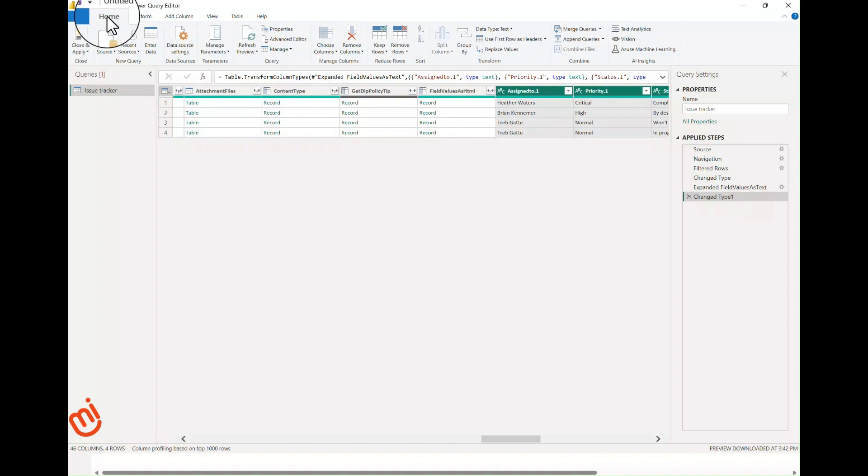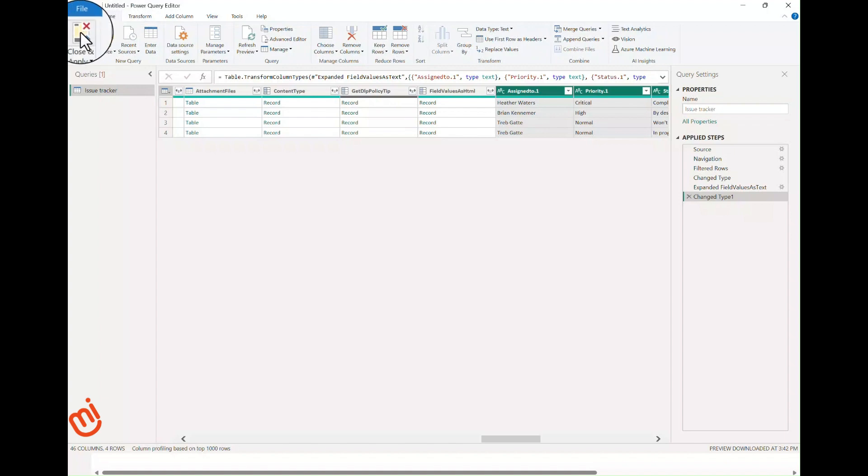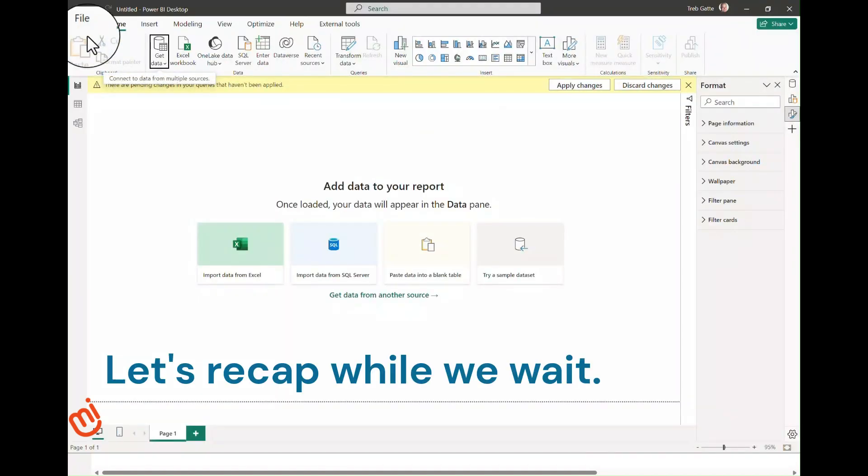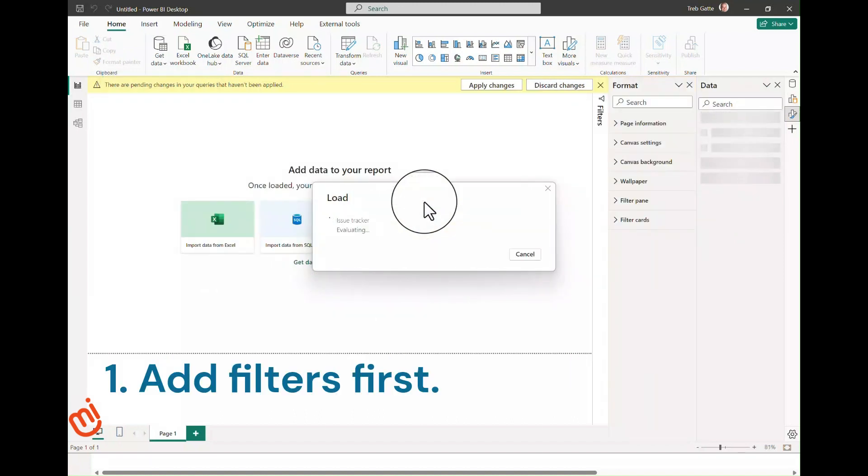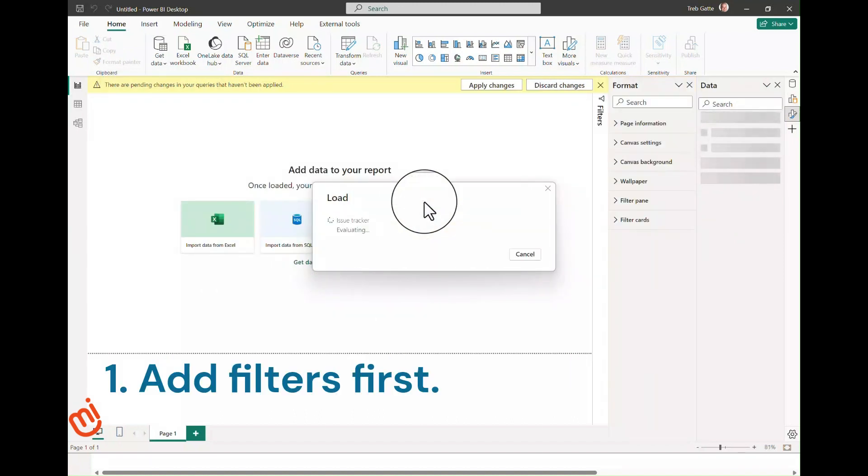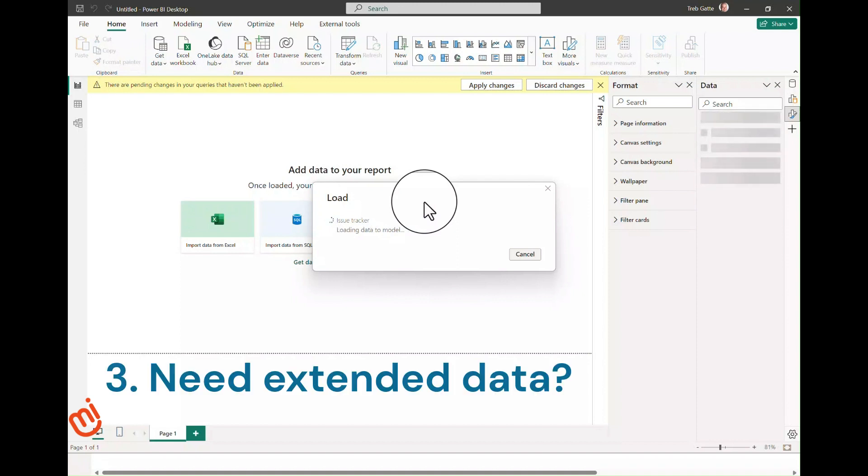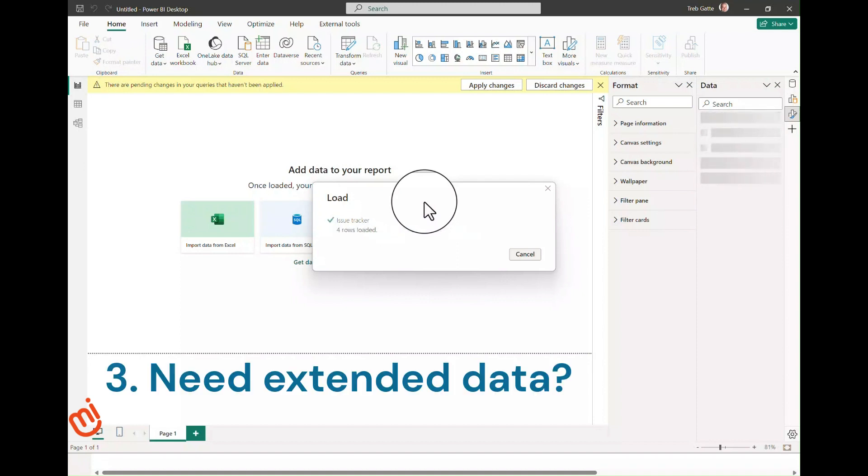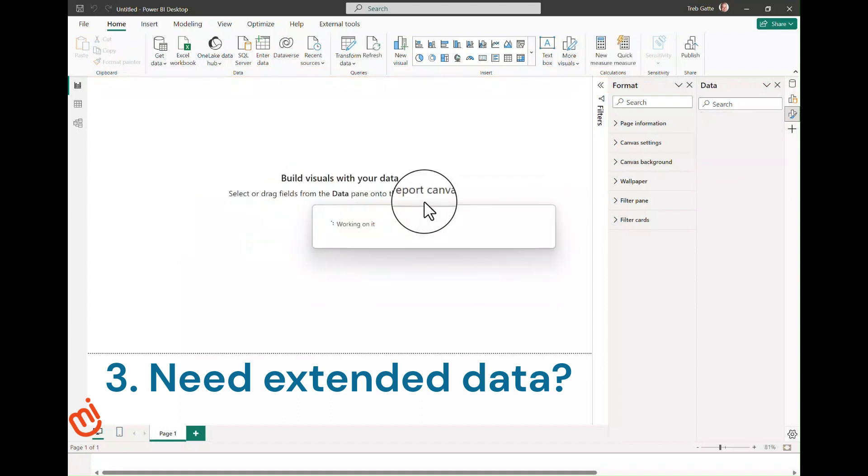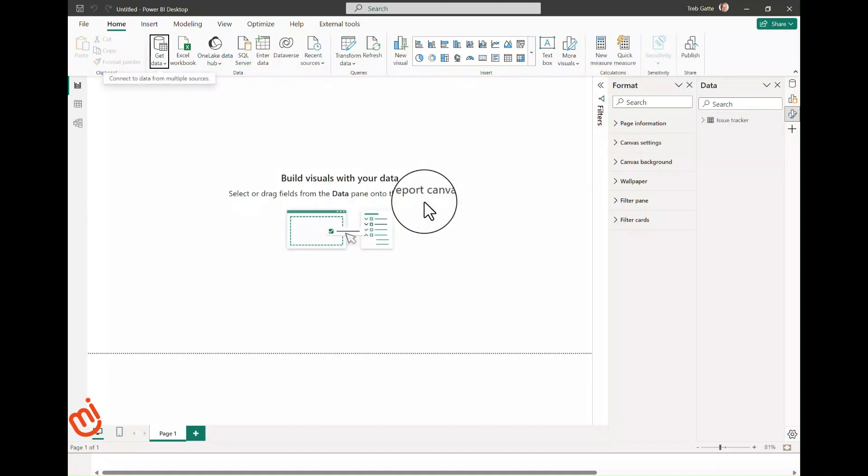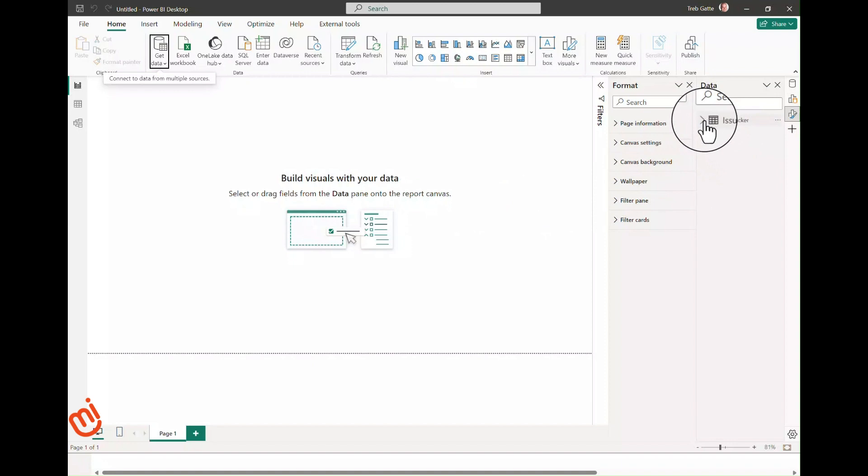Now we can click Close and Apply to execute the query against the list. To recap, there are three things to pay attention to when you're starting: first, do I need to filter anything? If so, add my filters. Second, have I set data types on all of my columns that I care about? Finally, do I need extended information? If so, expand Field Values as Text and select the desired columns. If we were finished, you would be ready to start creating reports against this data.